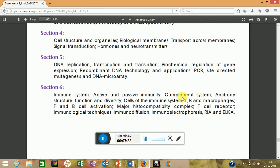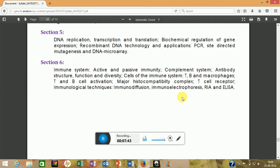The molecular biology section covers replication, transcription, and translation. Easy questions may come from here but they may also ask about restriction modifications, give a diagram and ask for sequences, or ask about PCR, site-directed mutagenesis, and DNA microarrays. The immunology section covers the immune system, active and passive immunity, complement system, antibody structure, function and diversity, plus immunological techniques such as immunodiffusion, immunoelectrophoresis, RIA, and ELISA.